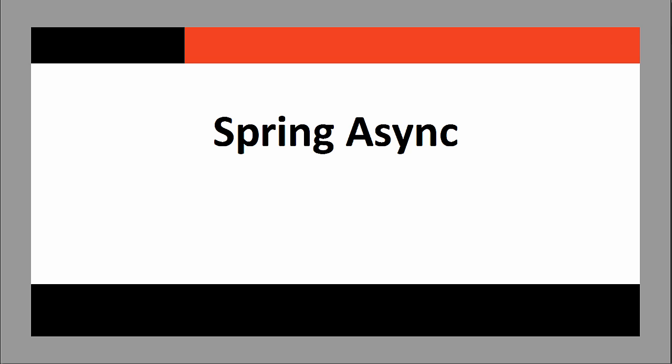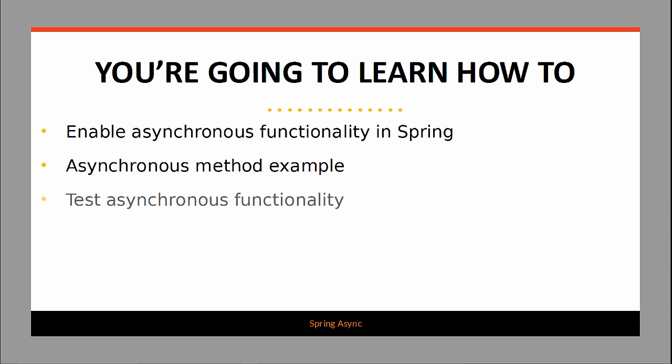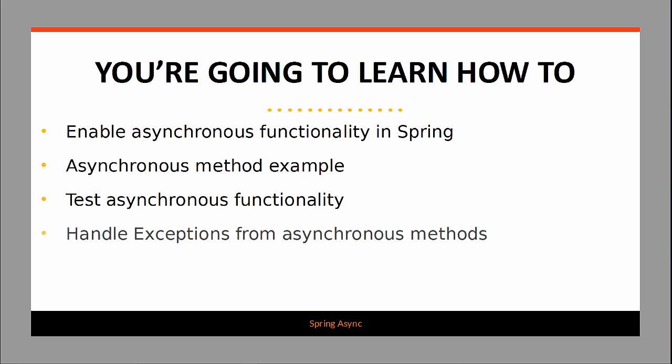Welcome to our lesson on using Spring async. In this lesson you're going to learn how to enable asynchronous functionality in Spring. We're going to look at an asynchronous method example. We're going to test asynchronous functionality and we're going to learn how to handle exceptions from asynchronous methods.